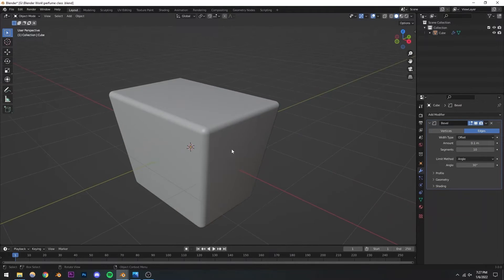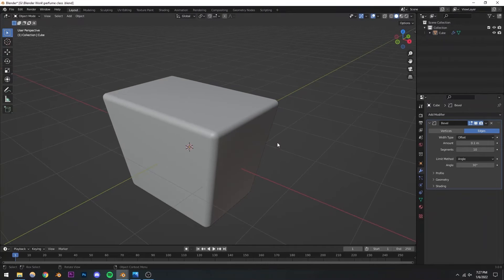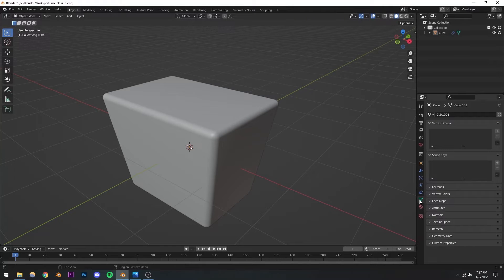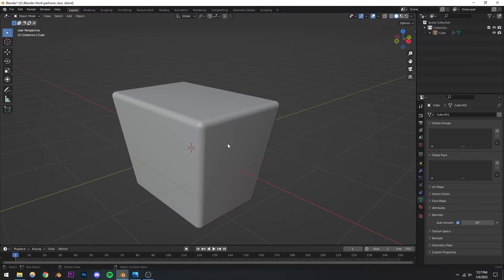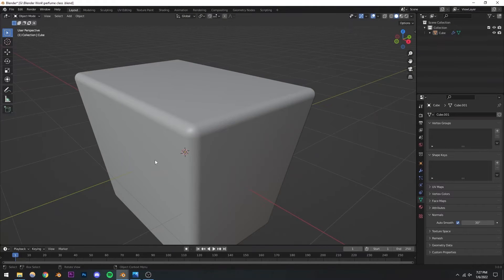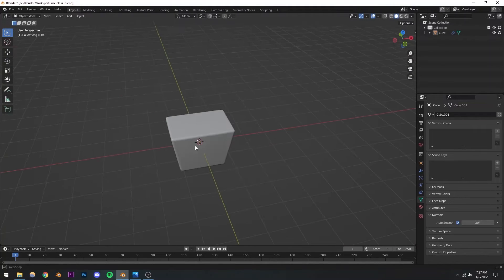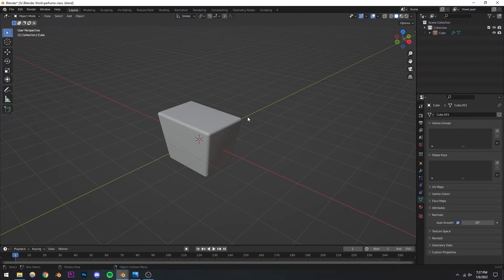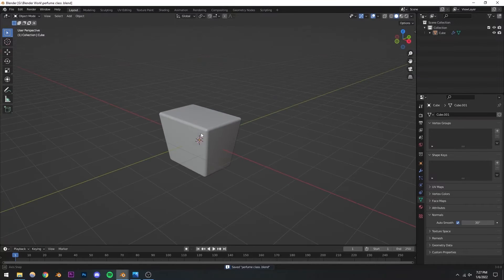We still have some segments visible, so I'll right-click and shade smooth. Now the shading on the side is acting a little weird. To fix this, go to object data properties, scroll down to normals, and press auto smooth. Now all the shading is going to be perfect. The reason is that previously it was trying to smooth every single edge — but now we've limited it to only smooth edges which are less than 30 degrees, getting rid of that weird shading.